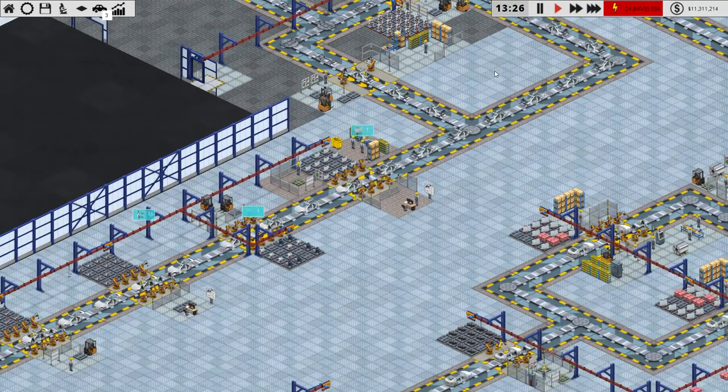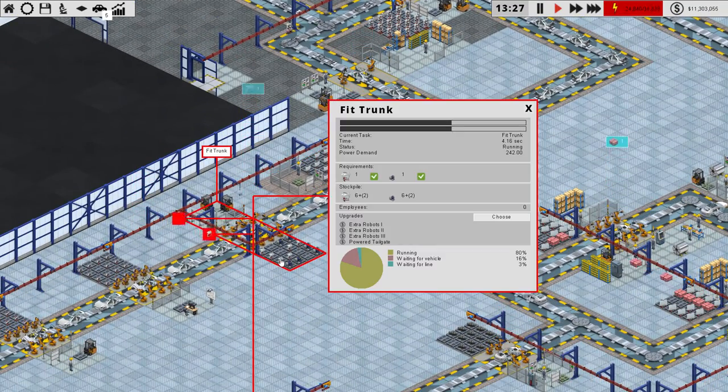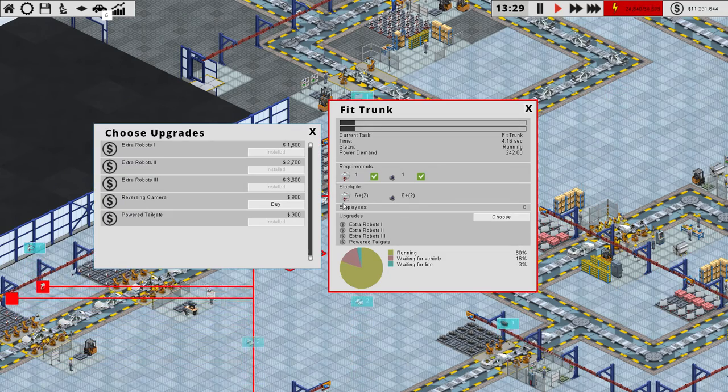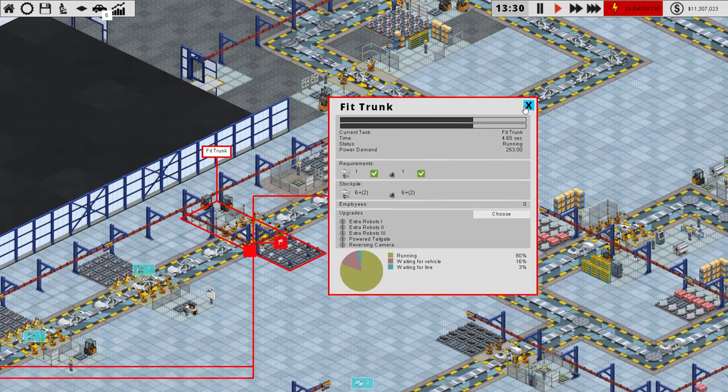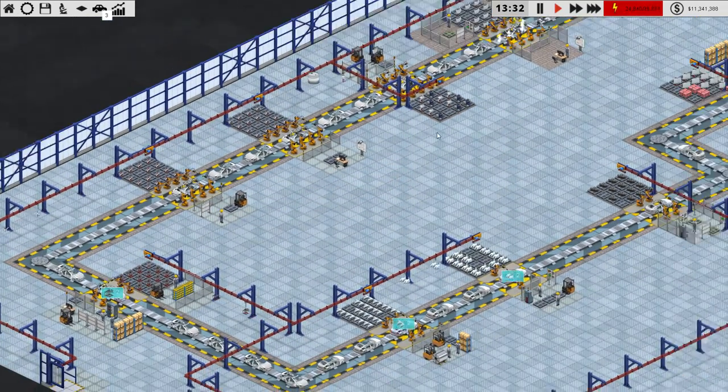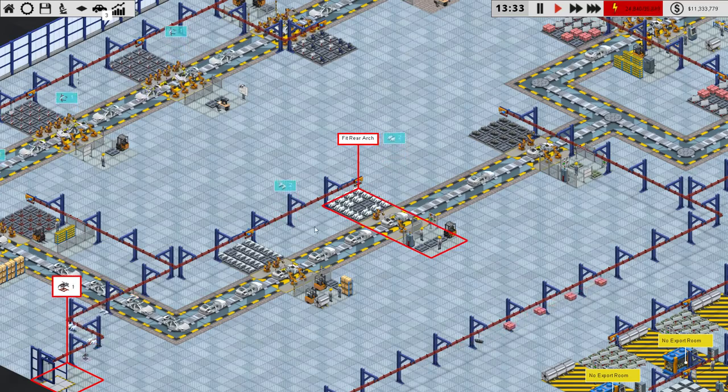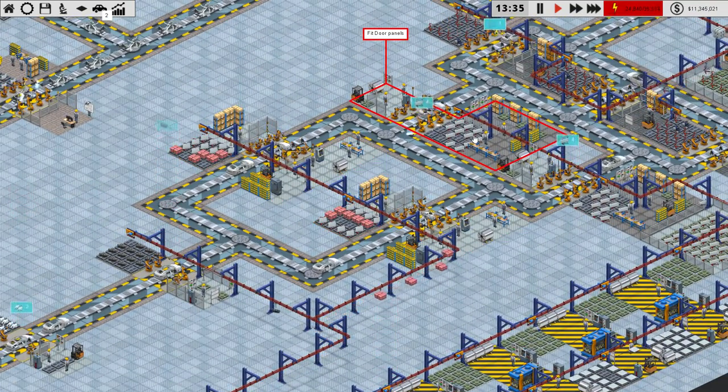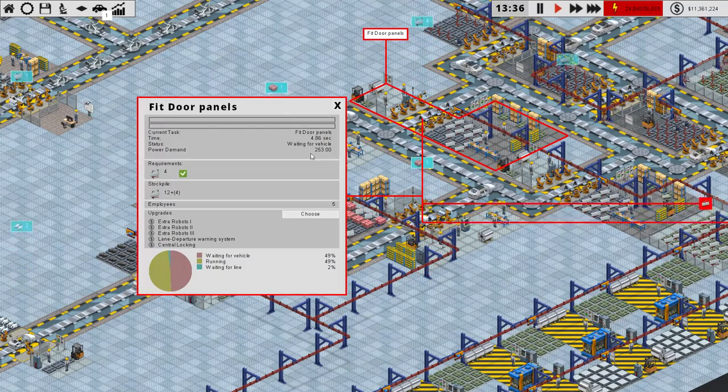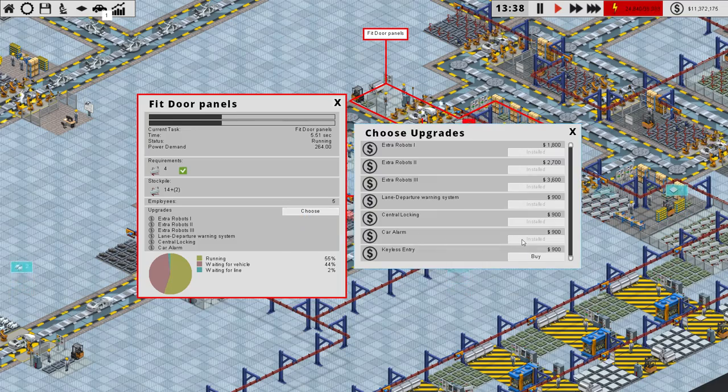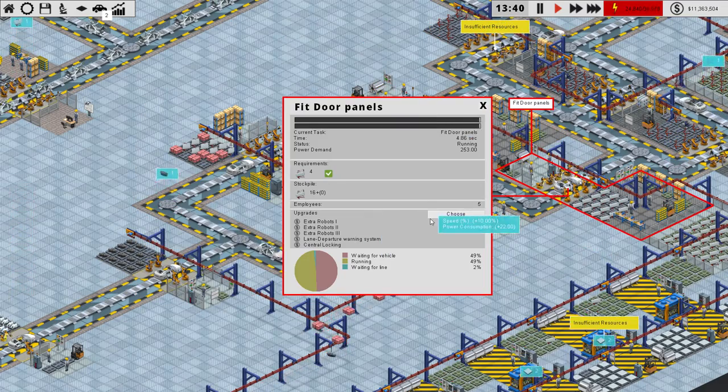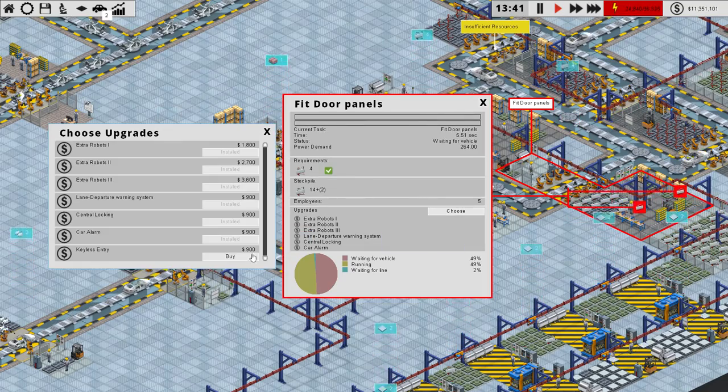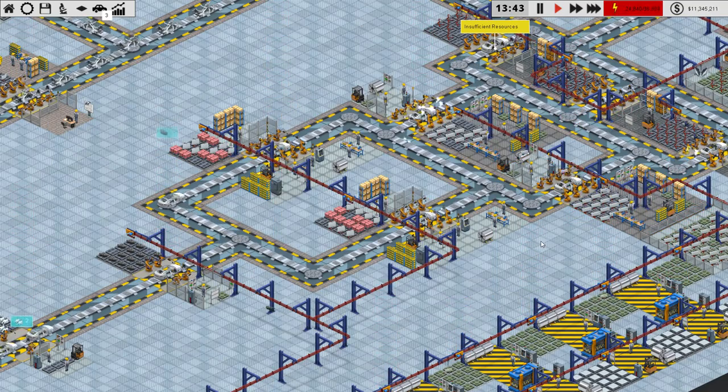So let's start putting some of those upgrades in there. I went ahead and made a little list to help speed this up, and our first stop is going to be Fit Trunk. We should have a couple of things to do here. We have a reversing camera, so let's get that installed. Next up is door panels. I think we have several Fit door panels. The door panels have a couple of new options: car alarm and keyless entry. Do that over on this one as well. Very good, moving along.